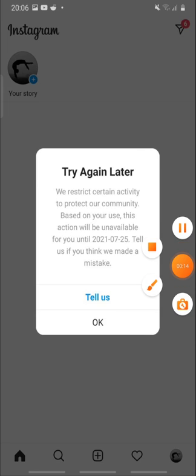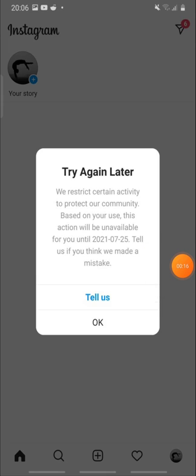Usually you could face this type of problem on Instagram when you have done some illegal activities on Instagram which Instagram does not allow, like posting nudity content or anything that Instagram does not allow.